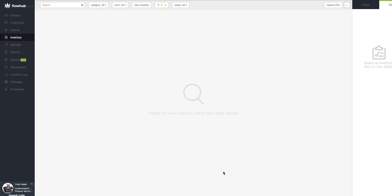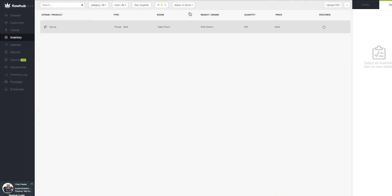If you're not seeing the item, let's make sure to select the status all filter at the top of the page and select the in-store option from the drop down.